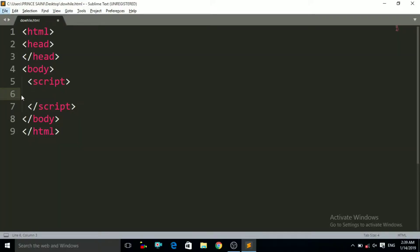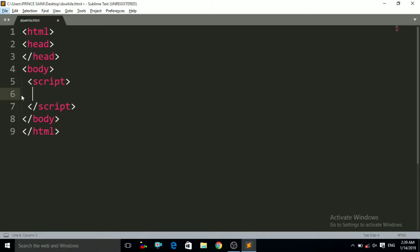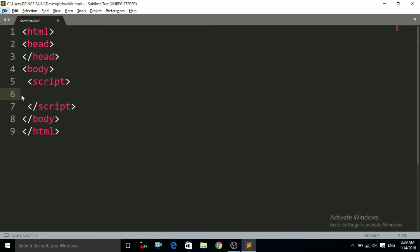To do this program, we first have to write the syntax of the do-while loop. In our previous lecture we studied about the while loop, in which we took the example of a person who can only take 10 breaths. If he takes the 11th breath then the condition becomes false. We will use that same example with the do-while loop.